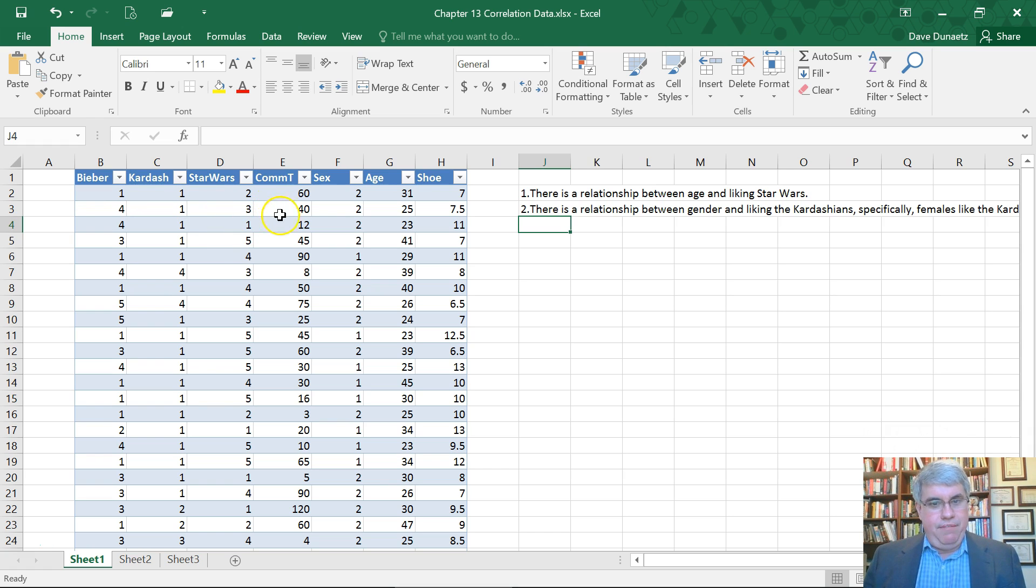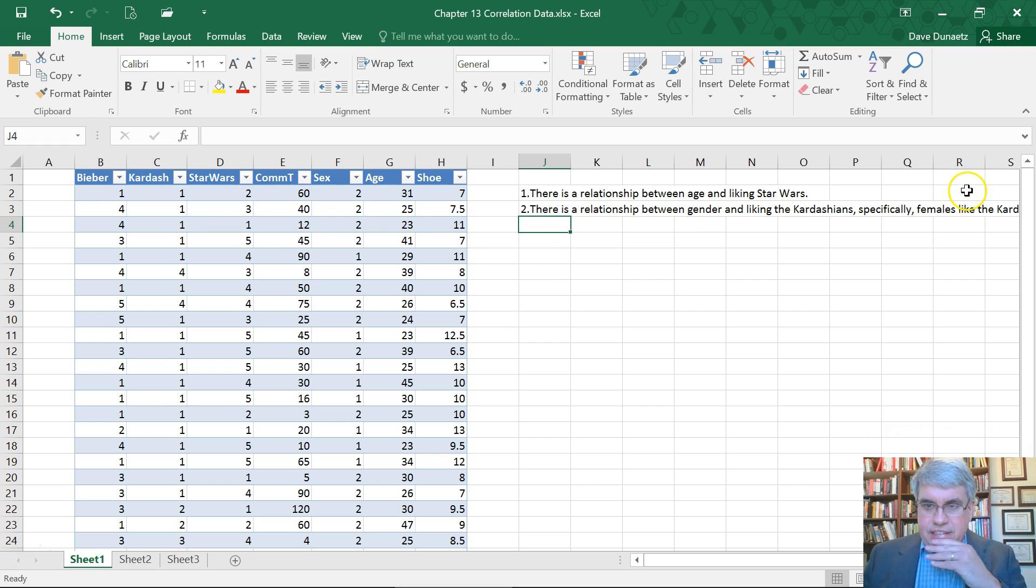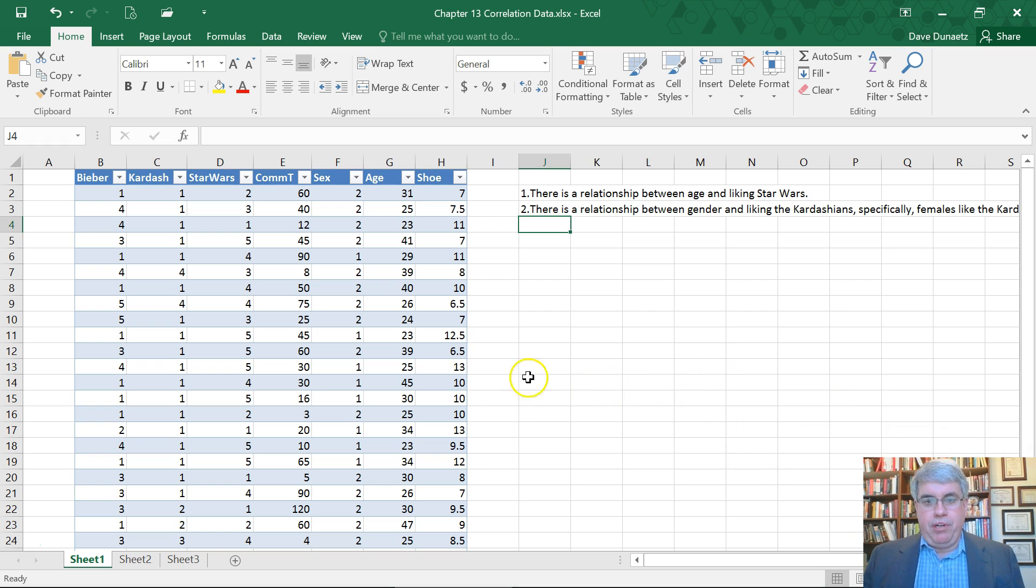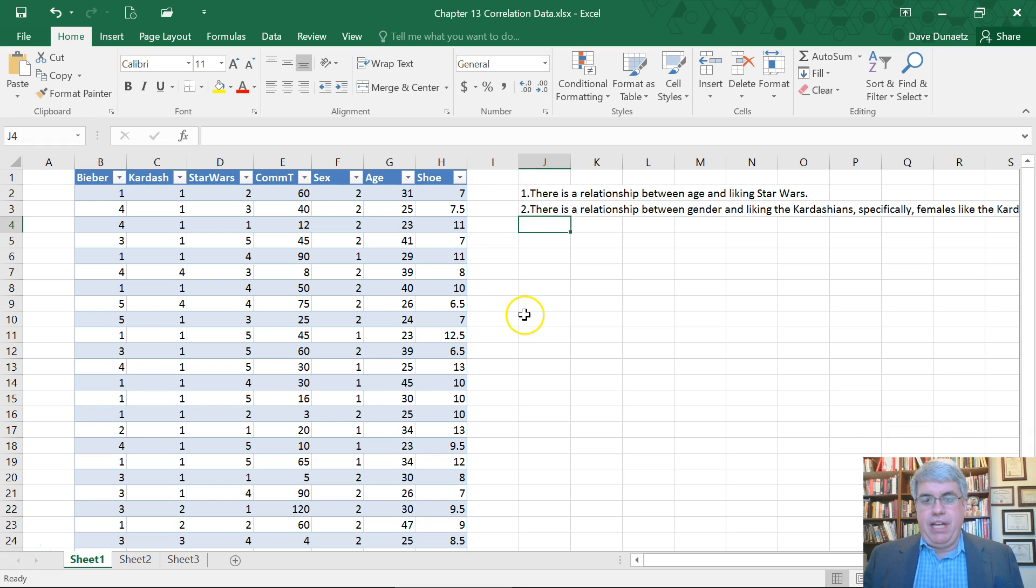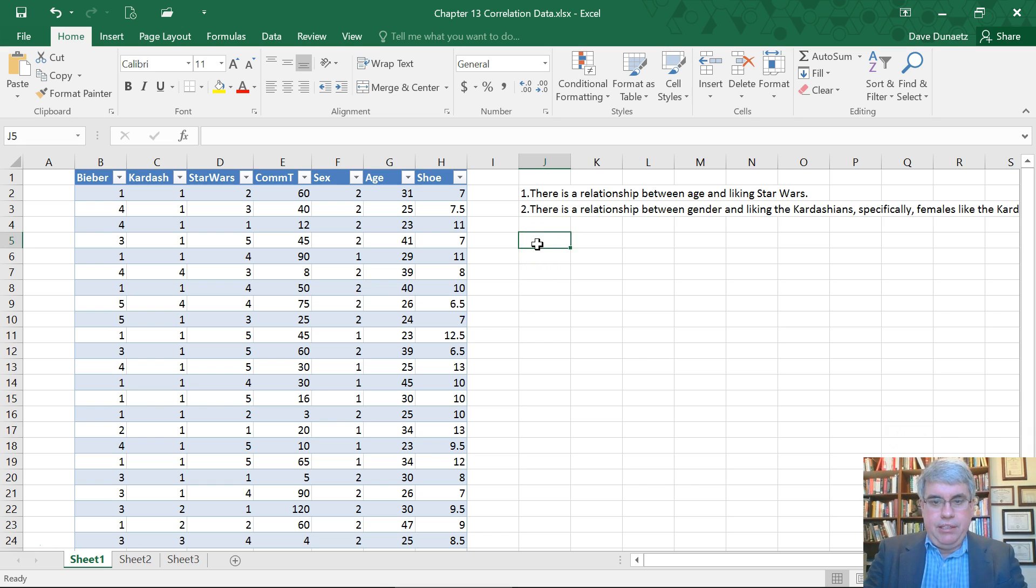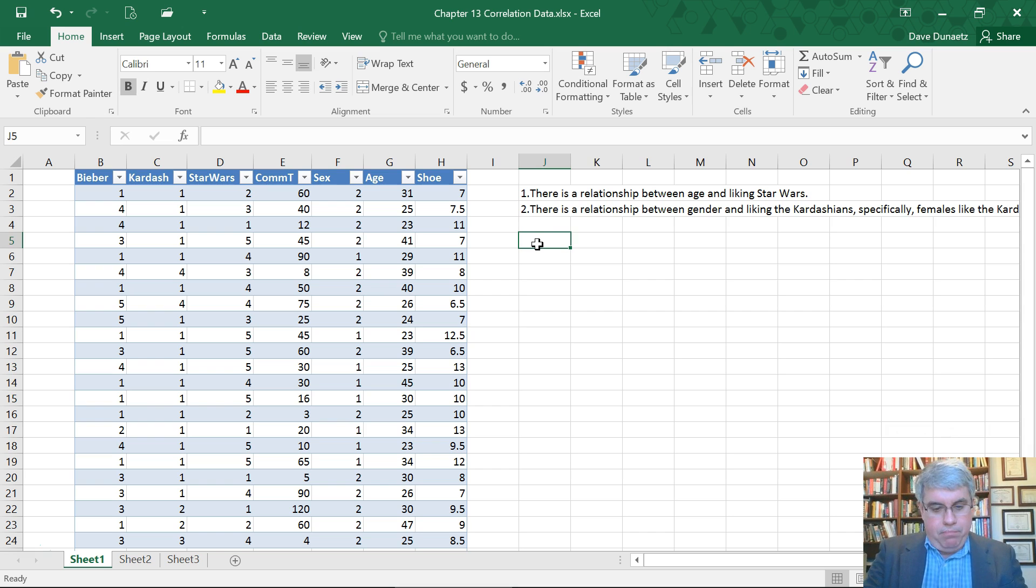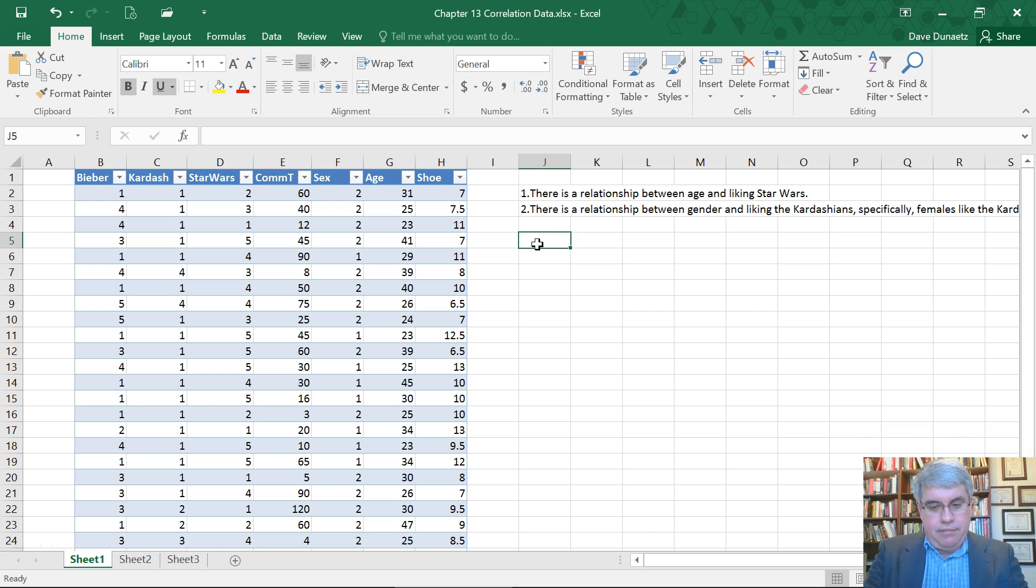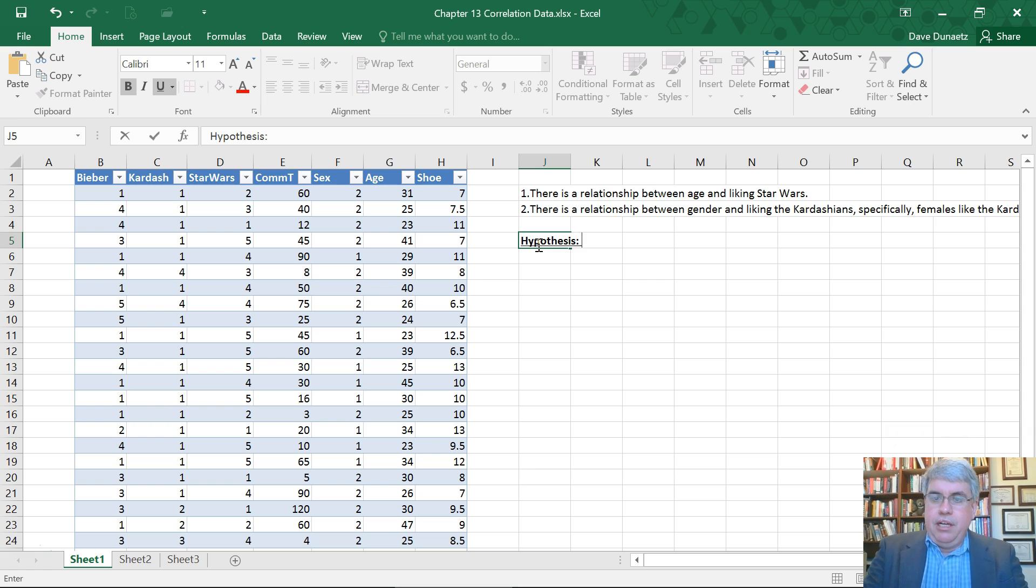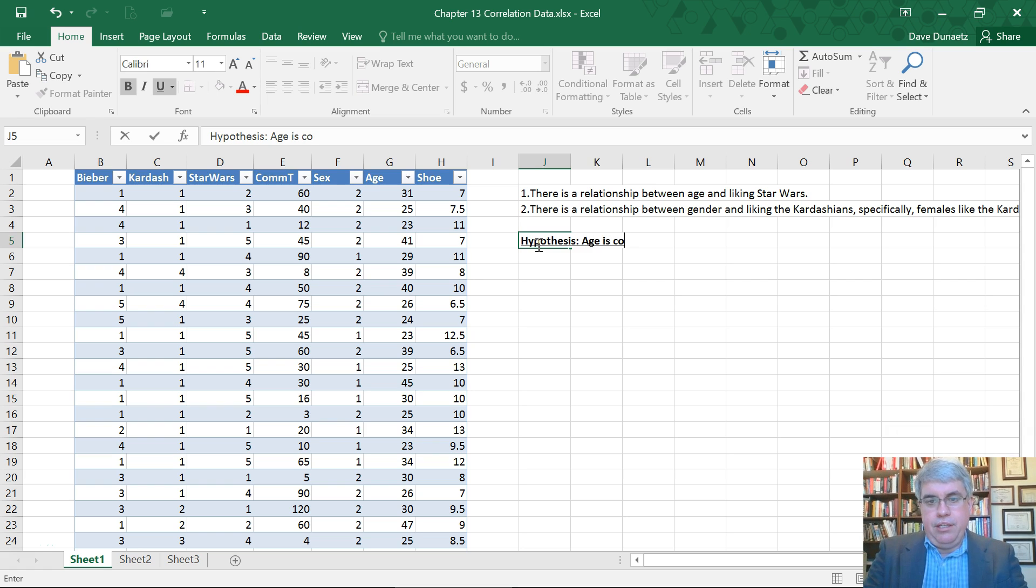Let's test a couple of these relationships to see if the variables are related. The first one we're going to test is that there's a relationship between age and Star Wars. Let's call this hypothesis 1. Hypothesis 1 will be that age is correlated to liking Star Wars.